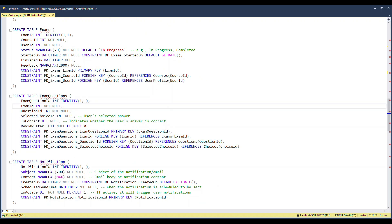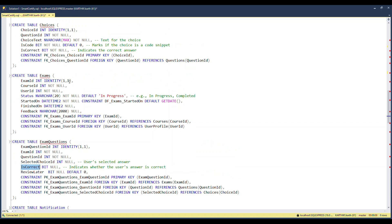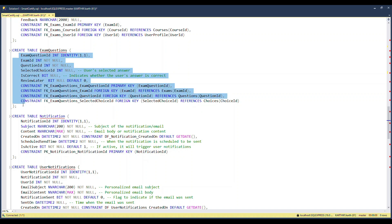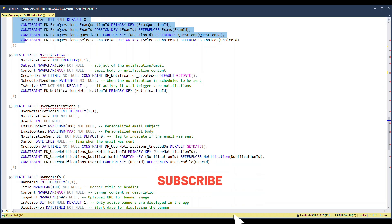The Exam Questions table records which specific questions were randomly picked from the question bank for a given user's exam, via the exam ID and question ID. The user's selected answer choice defaults to null initially since they haven't answered yet. It also records whether the chosen answer is correct (referenced from the Choice table) and whether the user flagged the question for review later. This structure makes it easy to resume an exam at any point — our platform is flexible, unlike real certification exams with strict time limits.